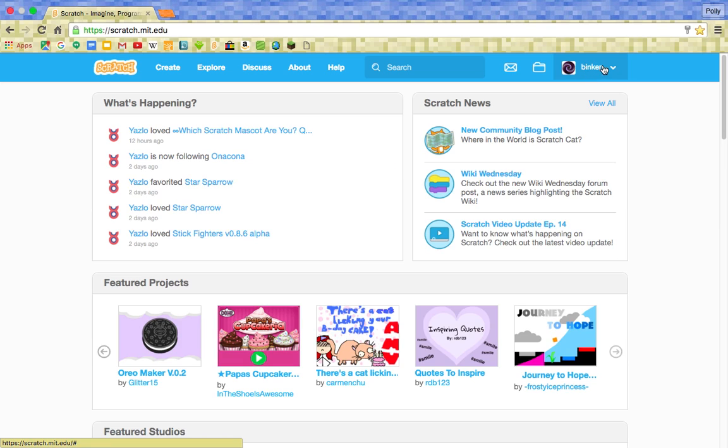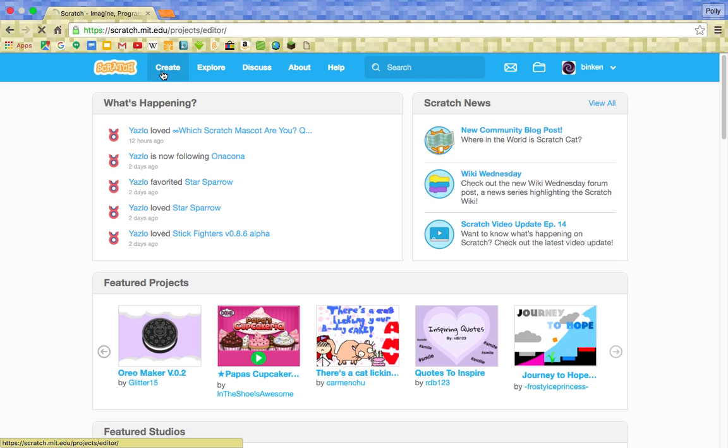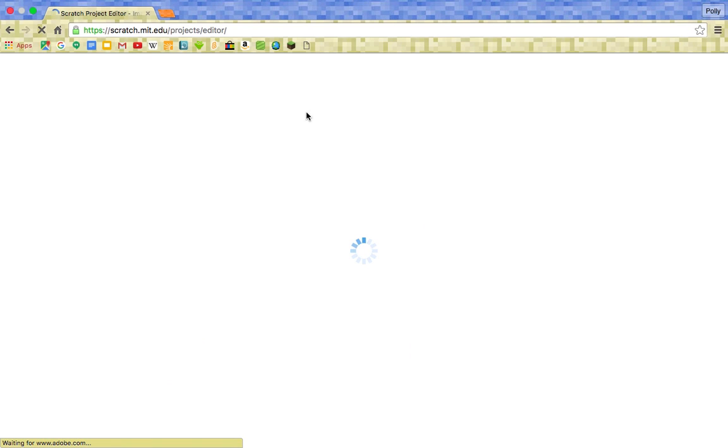I'm already signed in. This is my account, Binkin, if you want to see anything I've made. You might like some of my games and things. So you want to press the create button and I recommend making your own account because then you can save things you make and also comment on people's projects and like them.